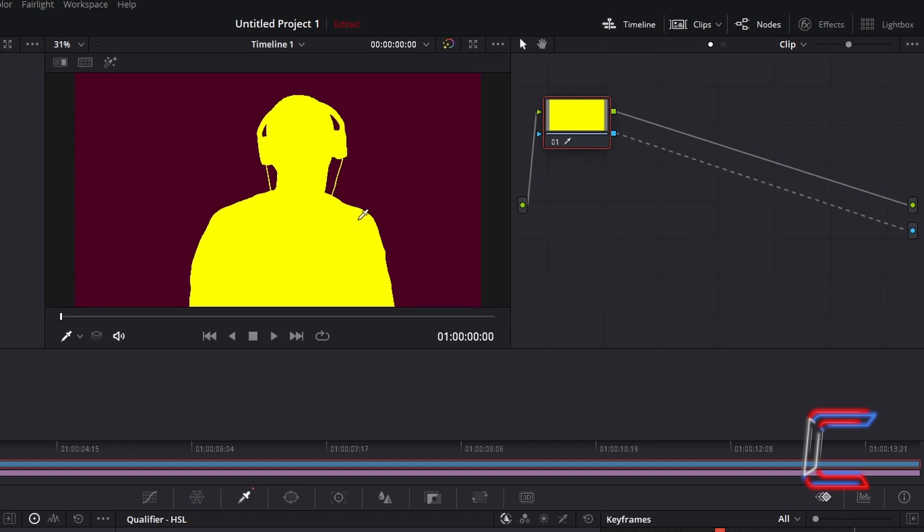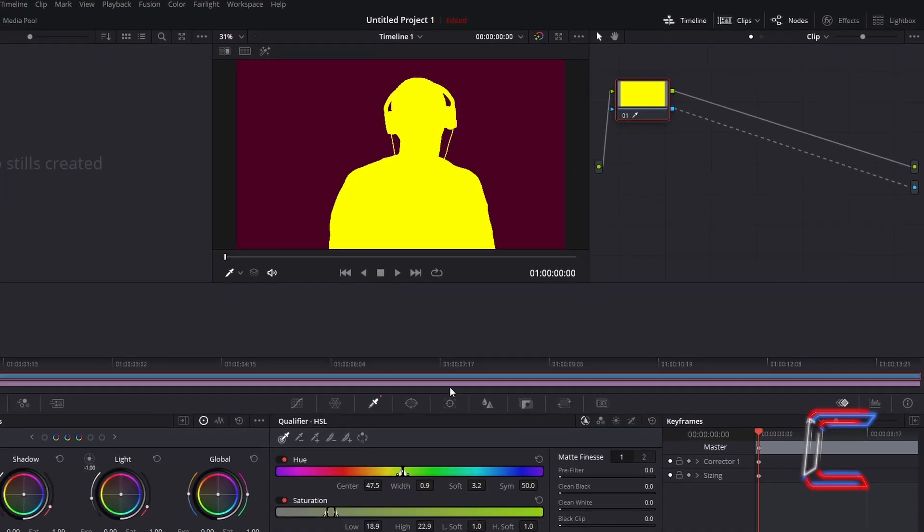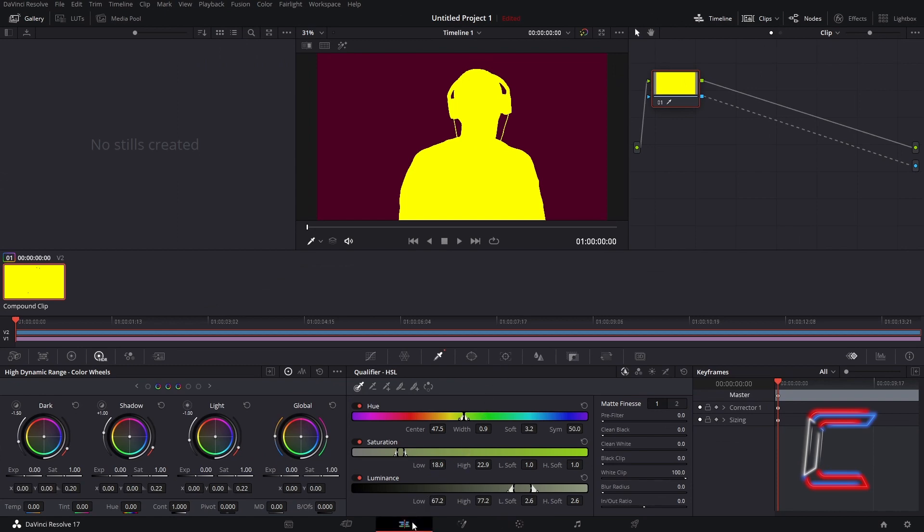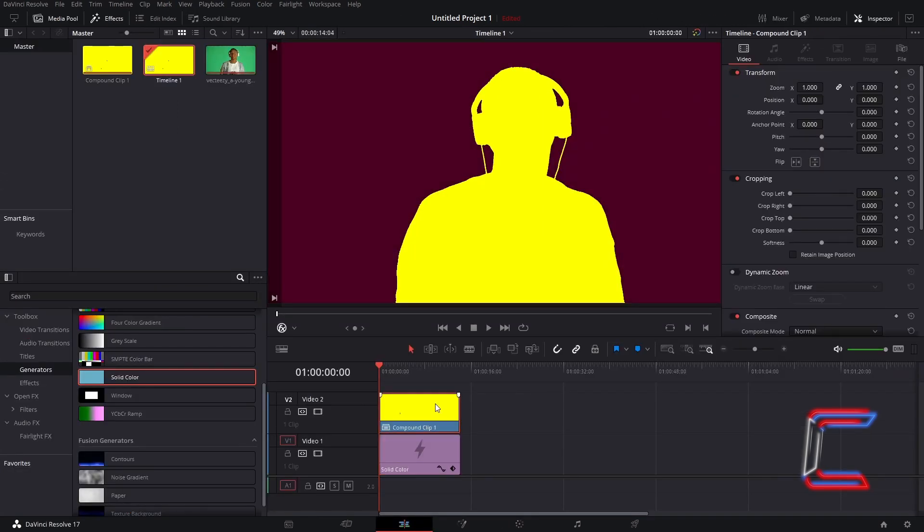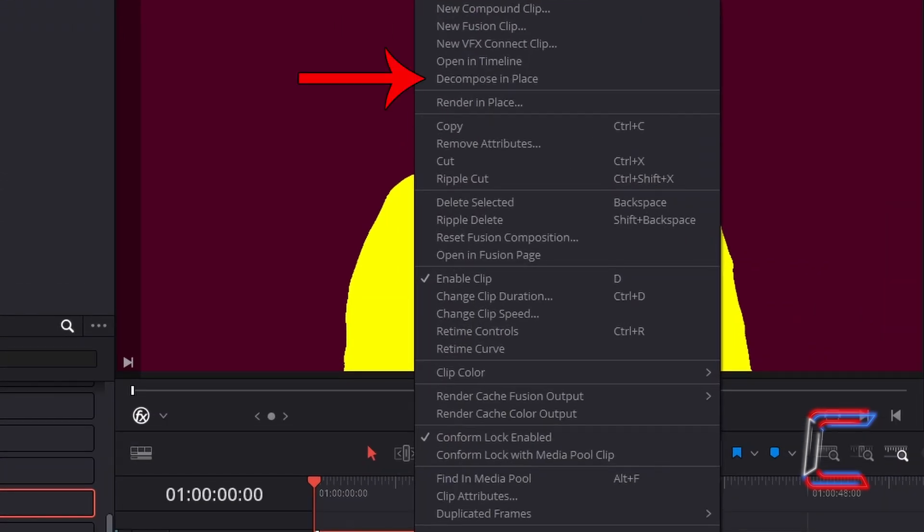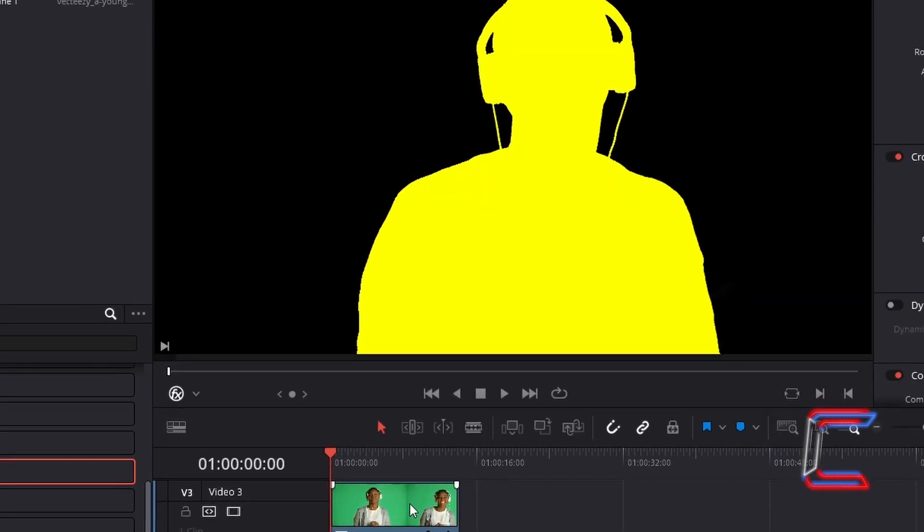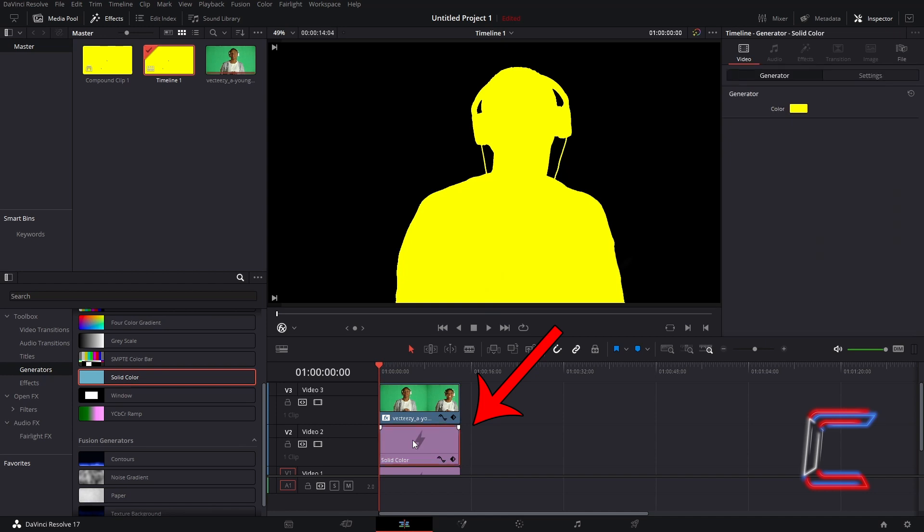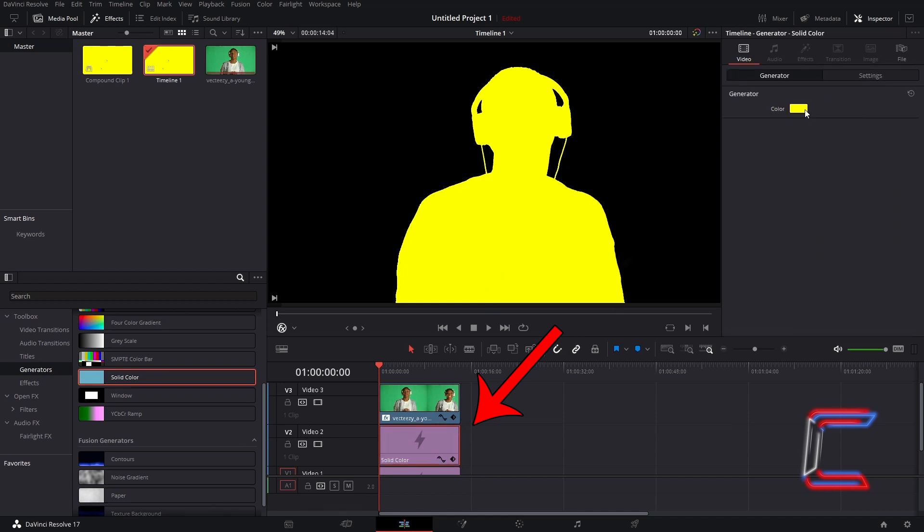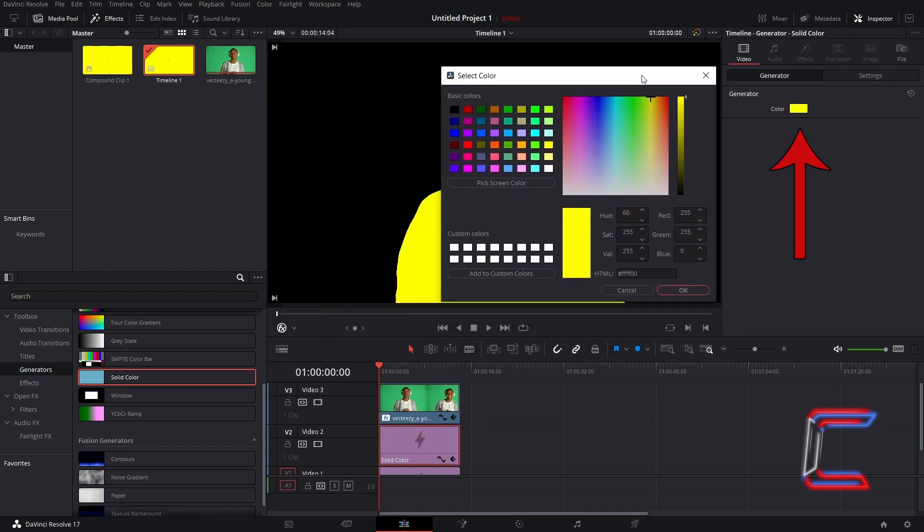If you decide to change the color of your silhouette, you will need to return to your edit window, right click on your compound clip, and go to decompose in place, so that your original video clip with the green screen returns along with the initial solid color edit which made up the color of the subject. Again this can be modified in inspector under generator.